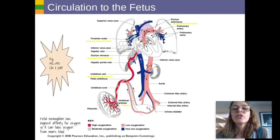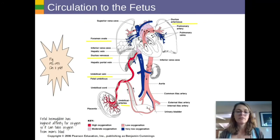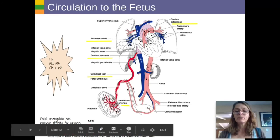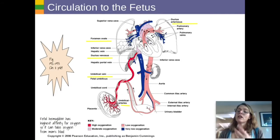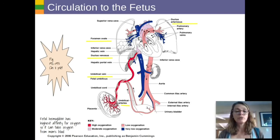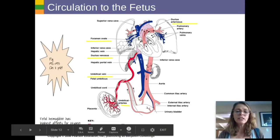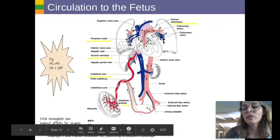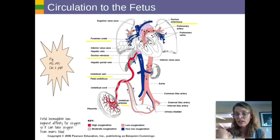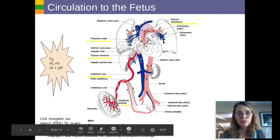A special type of circulation occurs in fetuses because before birth, you're not breathing air or eating. Everything for a fetus comes through the placenta, where the mom's and baby's blood get close enough for the baby to get oxygen, food, and nutrients from the mother and remove waste through the mother's body systems. Fetal hemoglobin is slightly different — it has a higher affinity for oxygen so it takes oxygen out of the mom's blood. This blood comes to the baby through the umbilical cord.